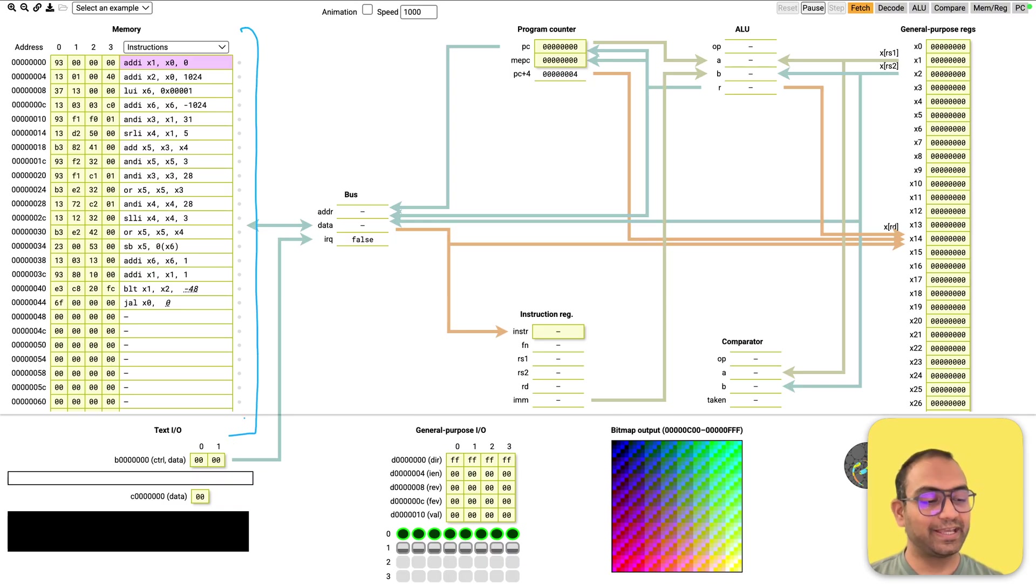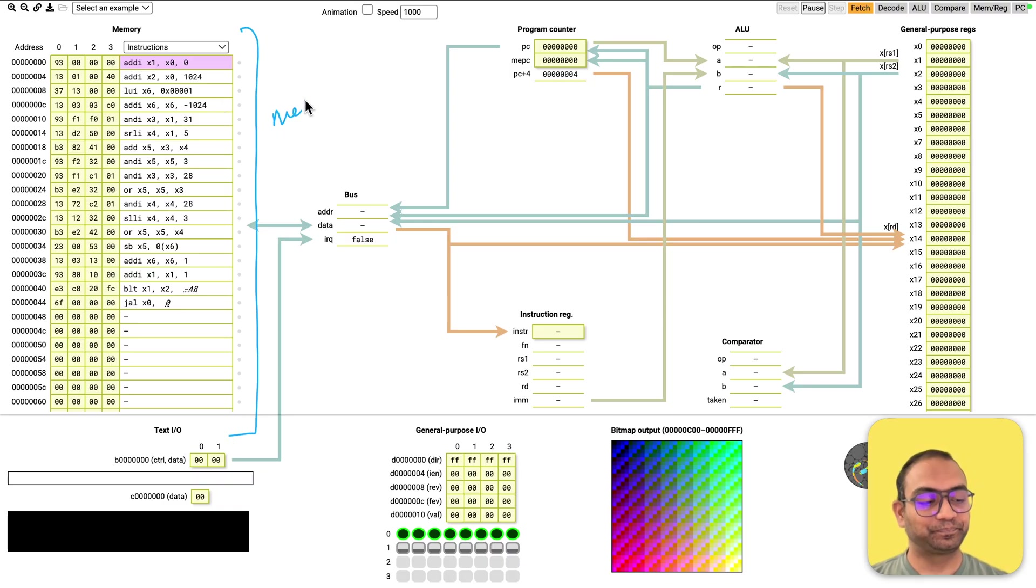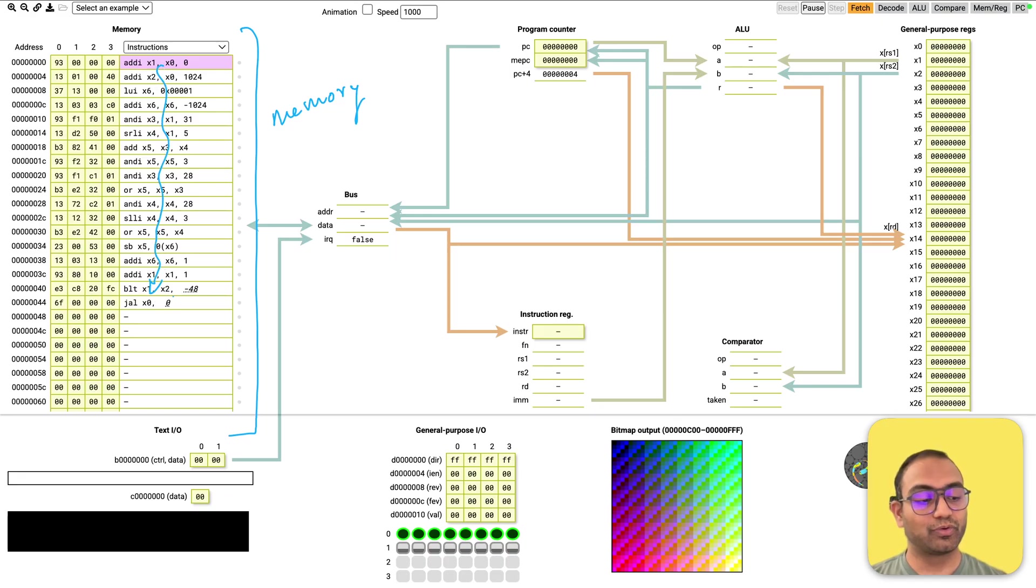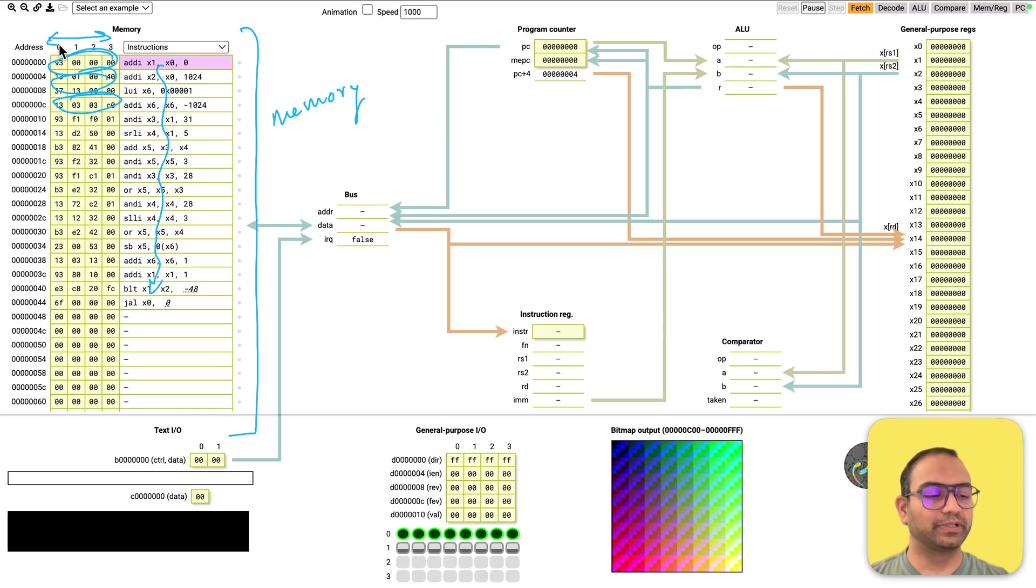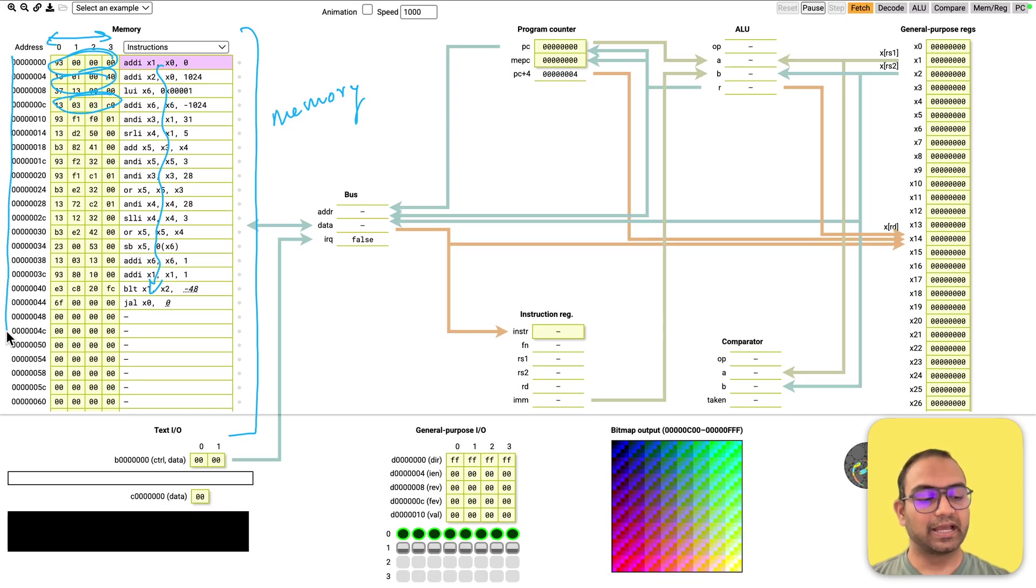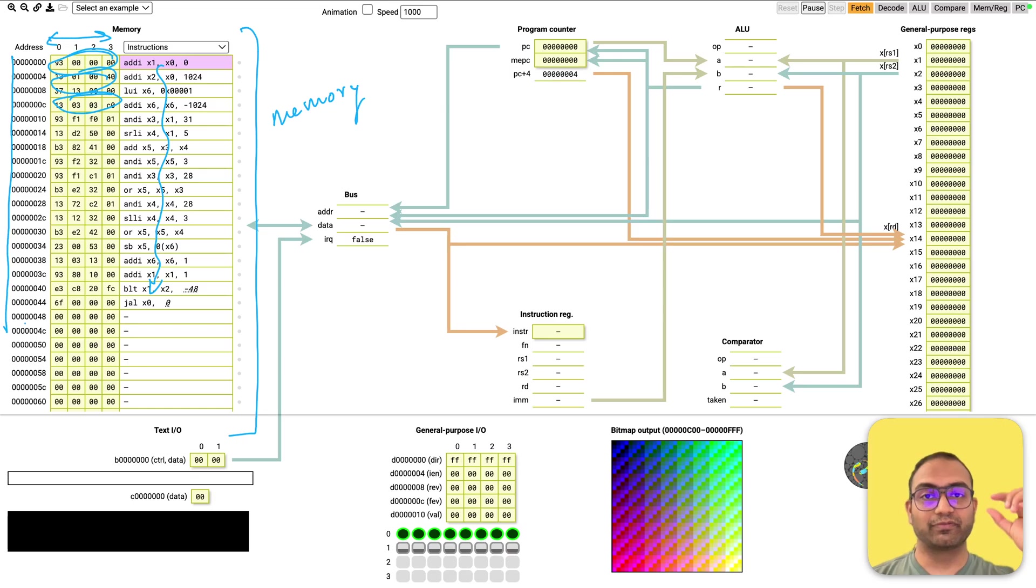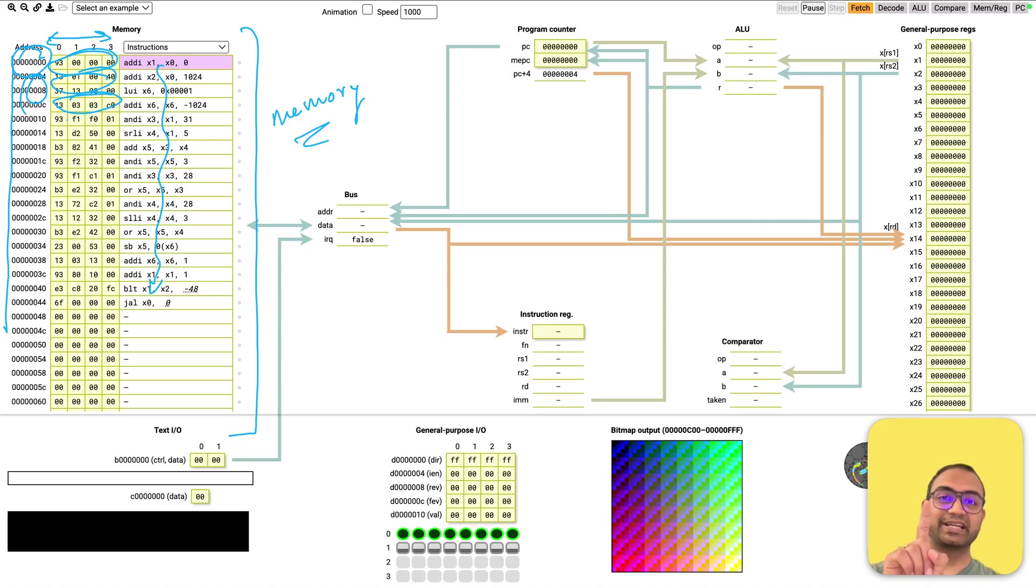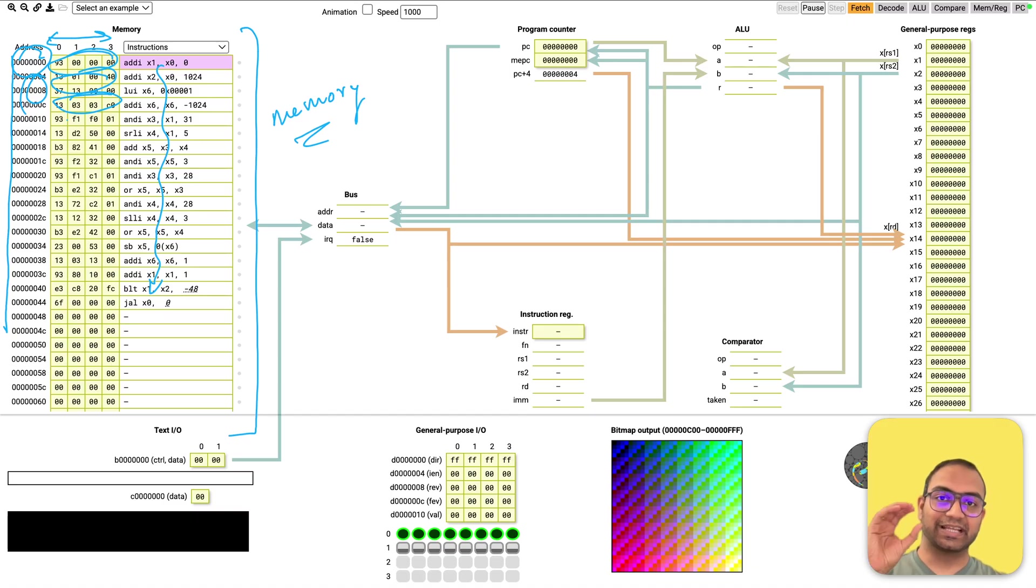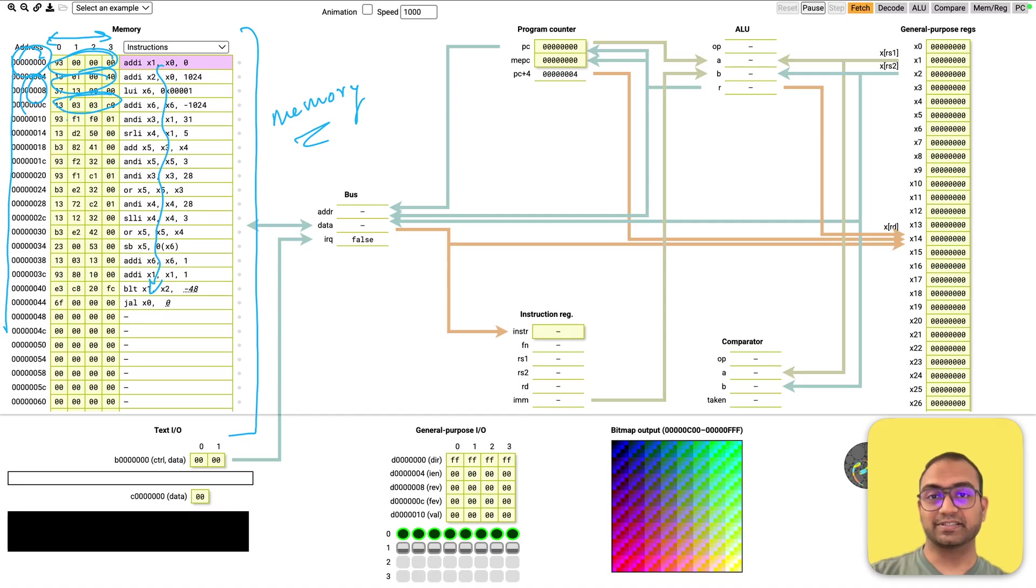So what you see here is the memory and the memory has code in it. And the code is represented as long numbers, 32 bit wide in this case, and they are placed on addresses of different locations in the memory. So they are placed at different locations. Each location has an address.